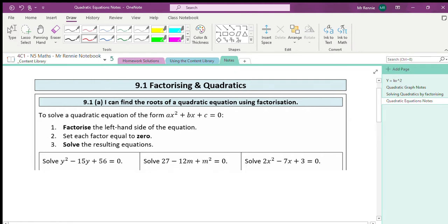The first thing is we can only do this when it's written in the standard form — everything over to the left hand side and it equals zero, which we have been practicing. Our job is to factorize the left hand side, set each bracket or factor equal to zero, and then solve the resulting equations to find the roots. These are things we have been practicing lately.